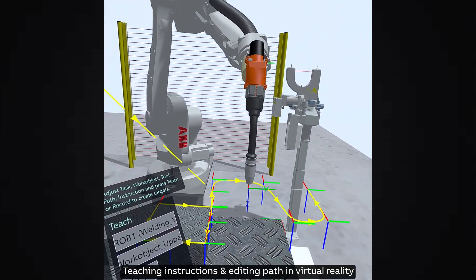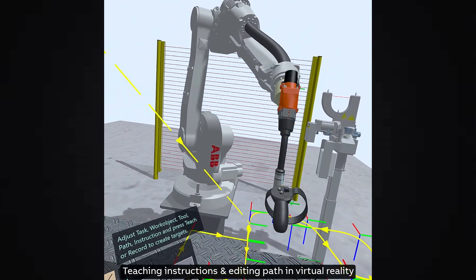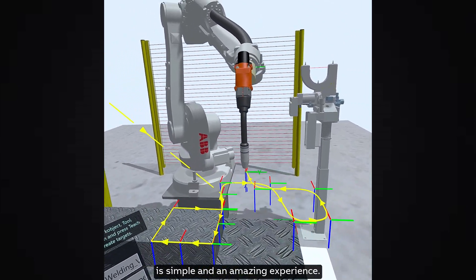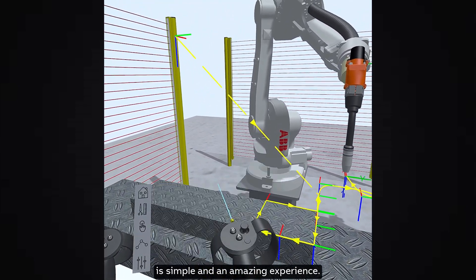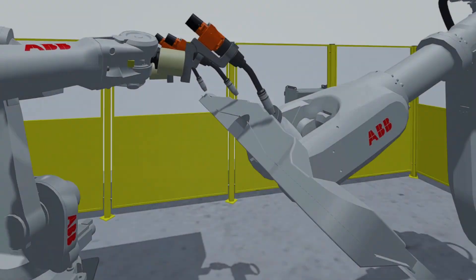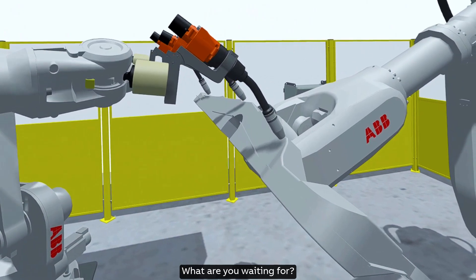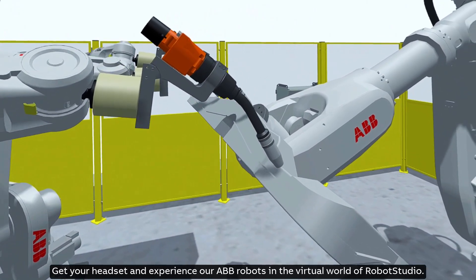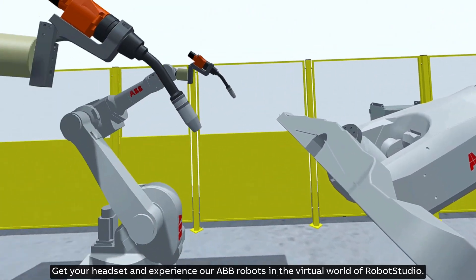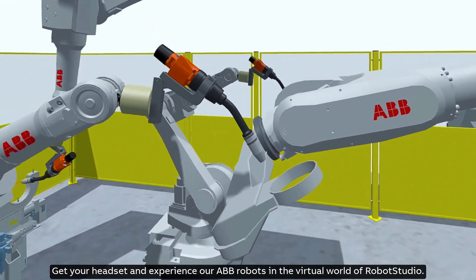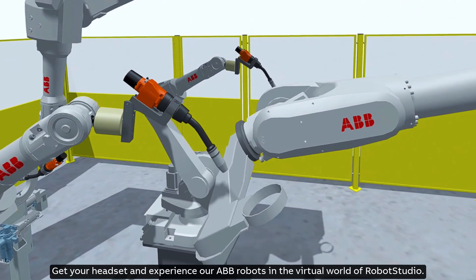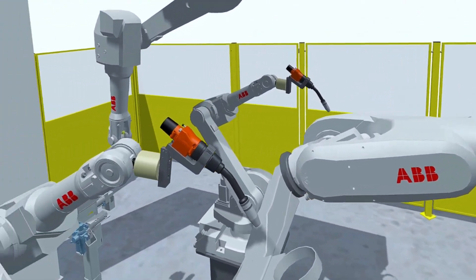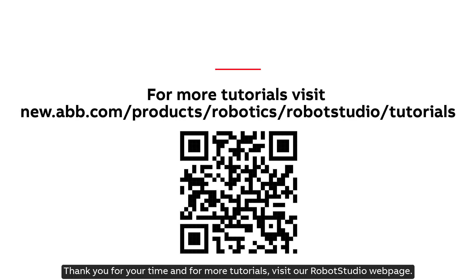Teaching instructions and editing path in virtual reality is simple and an amazing experience. What are you waiting for? Get your headset and experience our ABB robots in the virtual world of Robot Studio. Thank you for your time and for more tutorials, visit our Robot Studio web page.